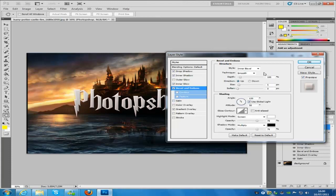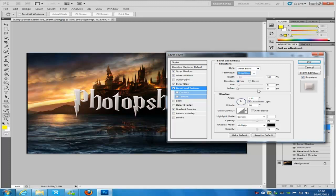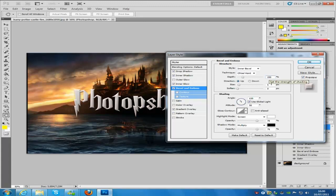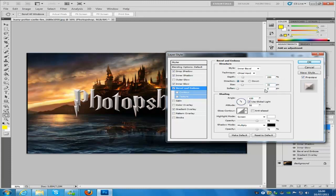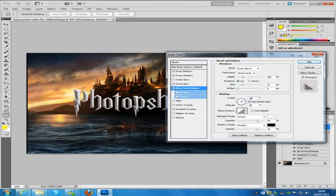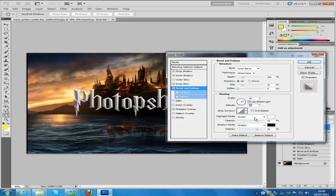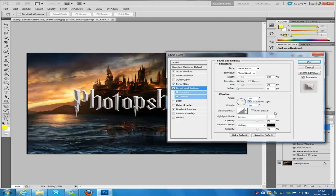Then we're going to go to bevel and emboss. We're going to keep the style to inner bevel. The technique is going to be chiseled hard. The depth is we're going to keep 200 on that one. The size is going to be 32, and we're going to keep the soften all the way down. The angle is going to be 40. The altitude is going to be 58. If yours isn't already it will be 58.